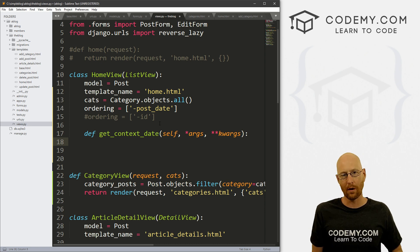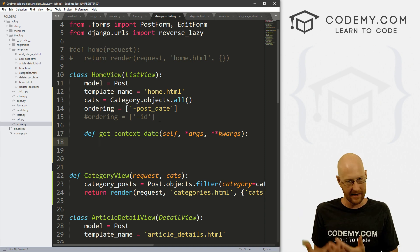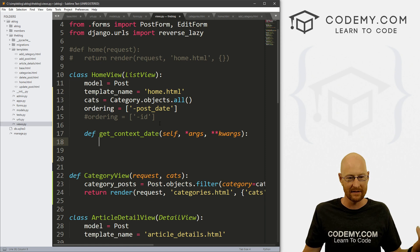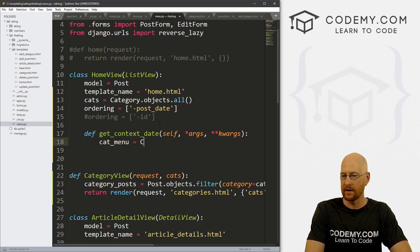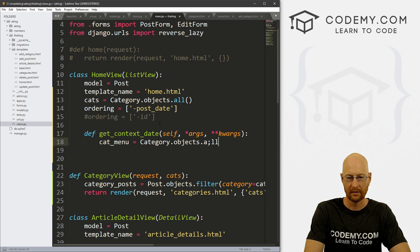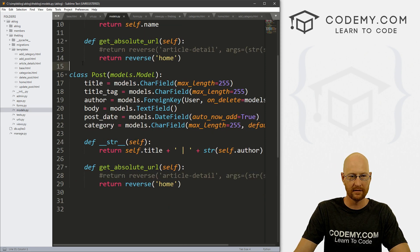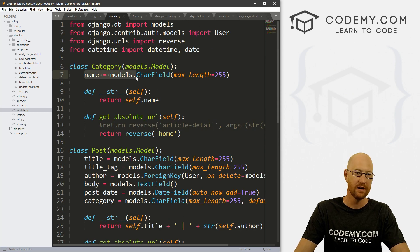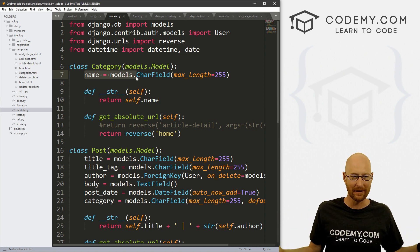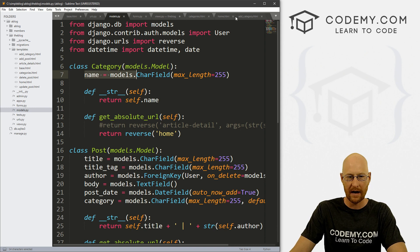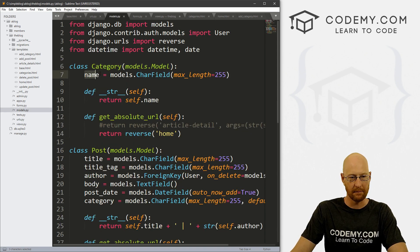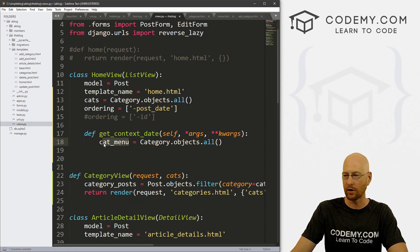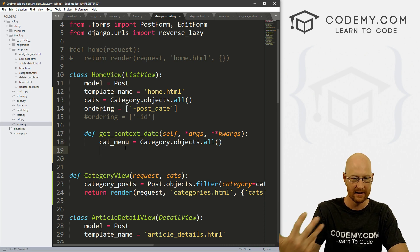Inside this function, we want to query our Category model and pull out all the categories. Let's create a variable called 'cat_menu' and set it to Category.objects.all(). Our category model only has one field — the name — so pulling everything is sufficient. Then we set context equal to super() calling HomeView with self and dot get_context_data, passing those args and kwargs. Then we add cat_menu to the context dictionary and return context.